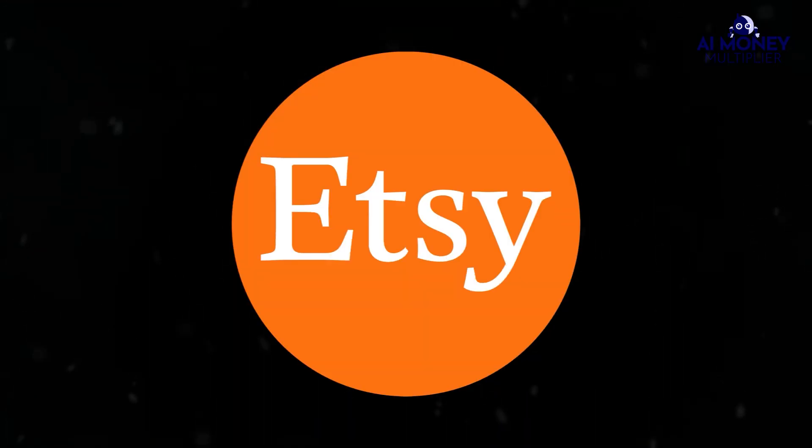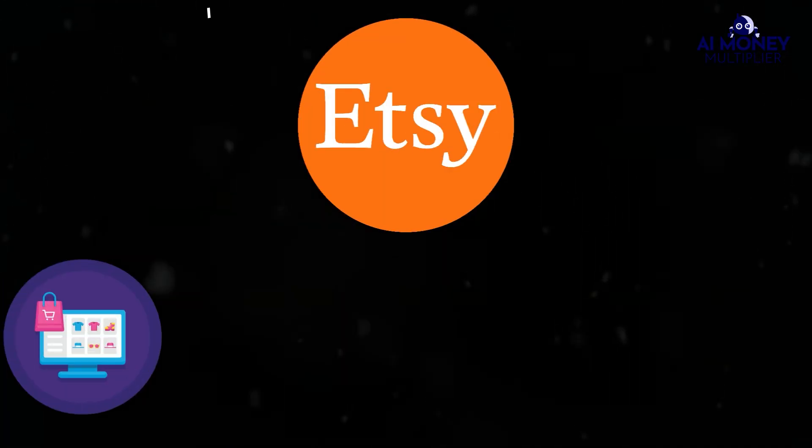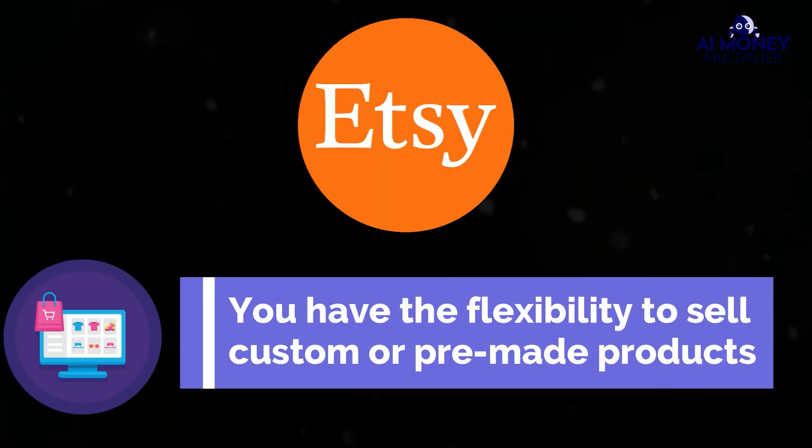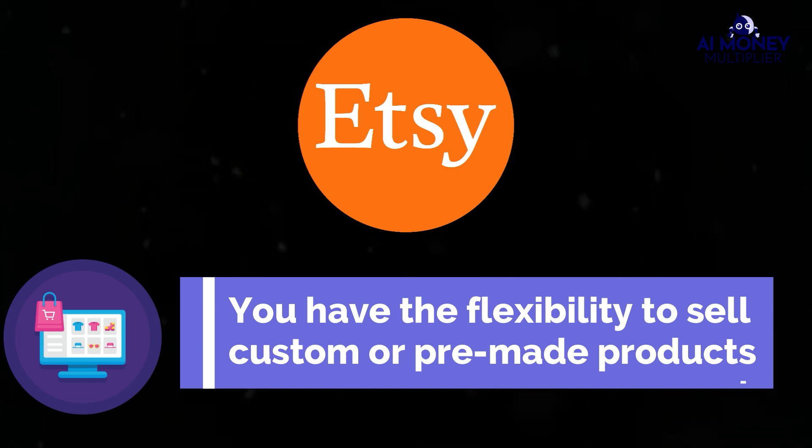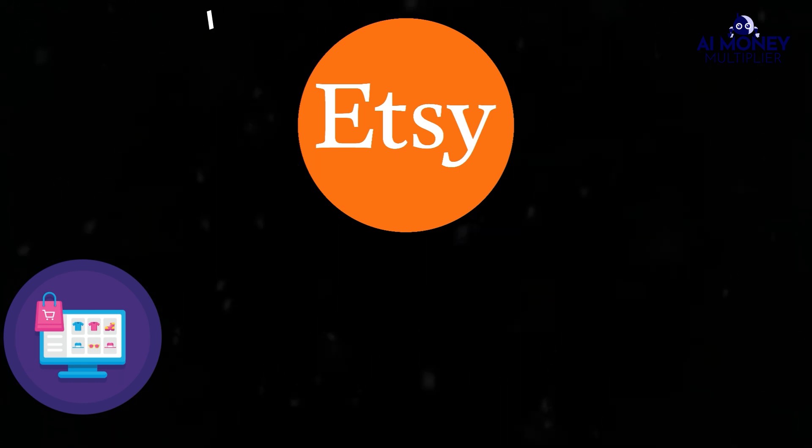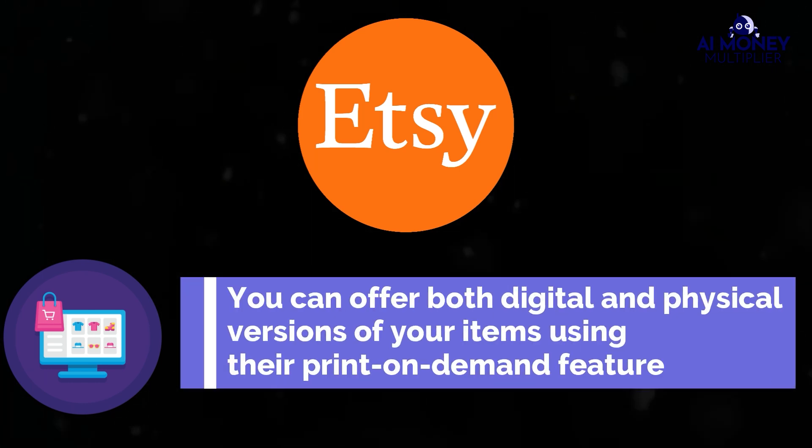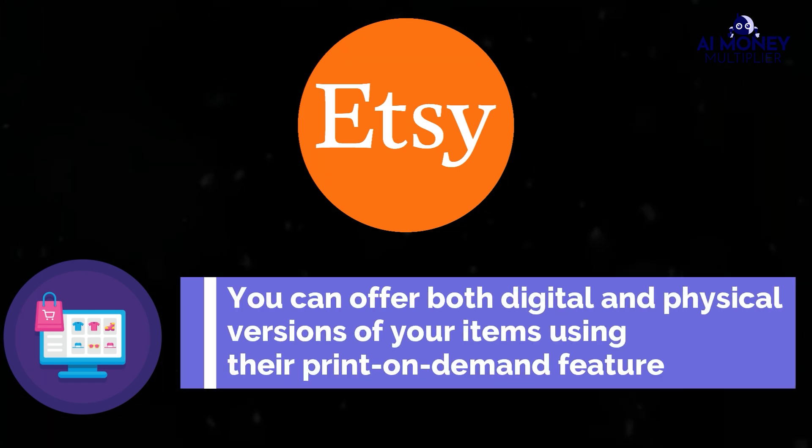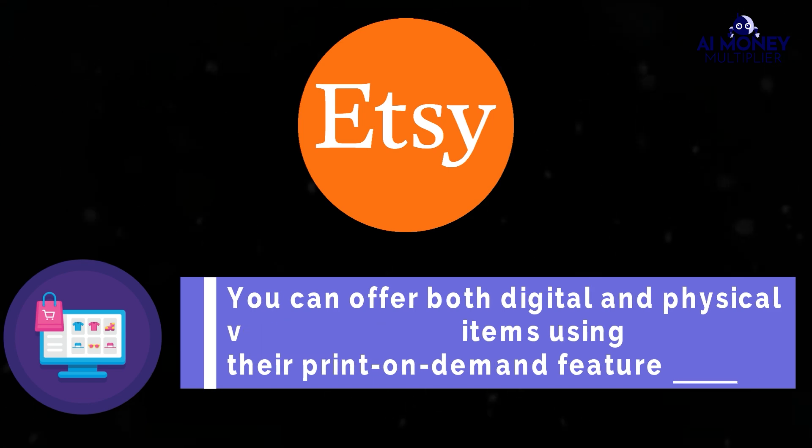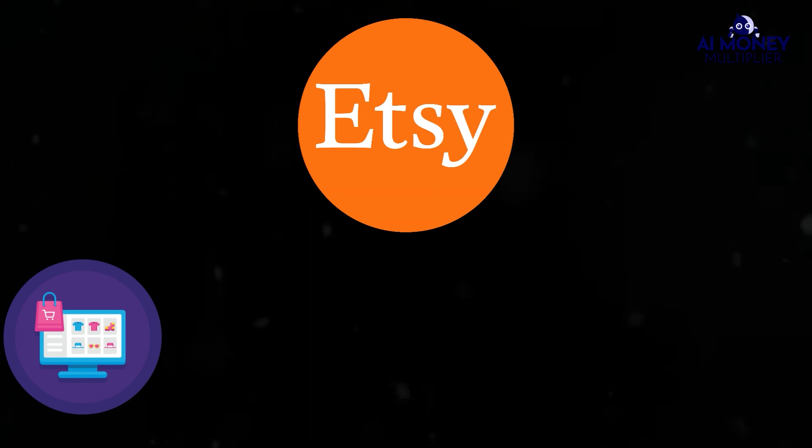Moreover, on Etsy, you have the flexibility to sell custom or pre-made products, and you can offer both digital and physical versions of your items using their print-on-demand feature. This means you can run your entire business from a laptop.